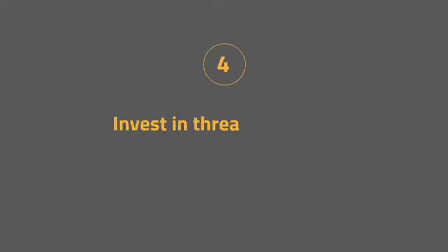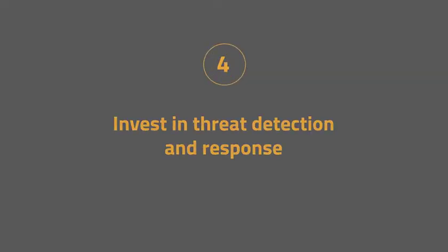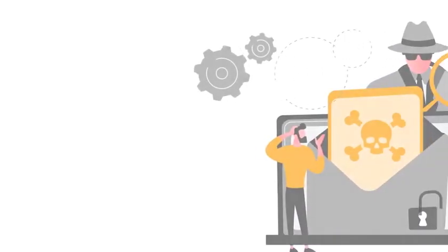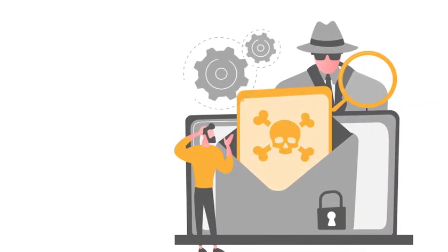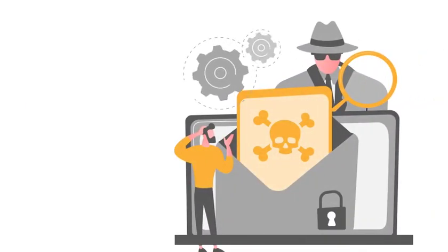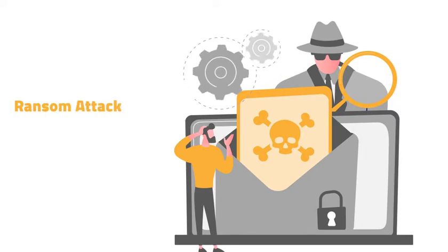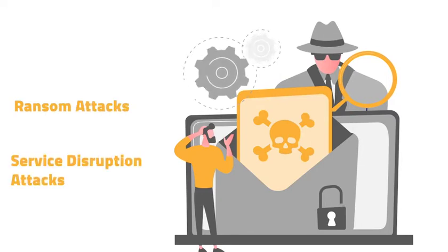Step four: invest in threat detection and response. This will allow your security teams to focus on the organized attacks that can lead to ransom attacks or service disruption attacks.